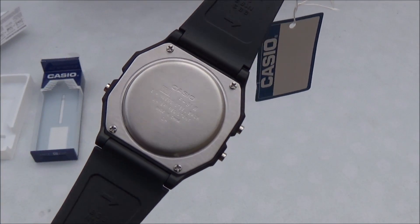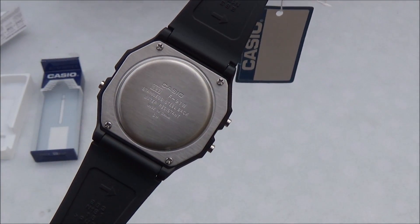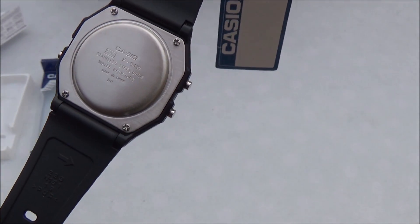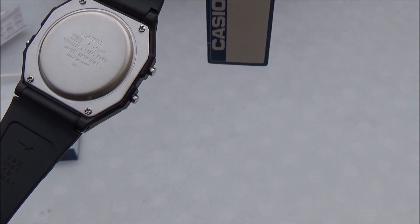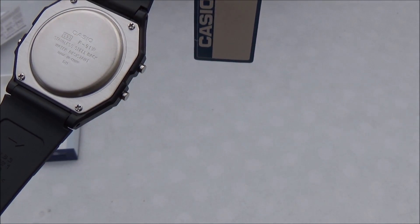I don't know if you can see on there, but it says Casio F91W, stainless steel back, water resistant.